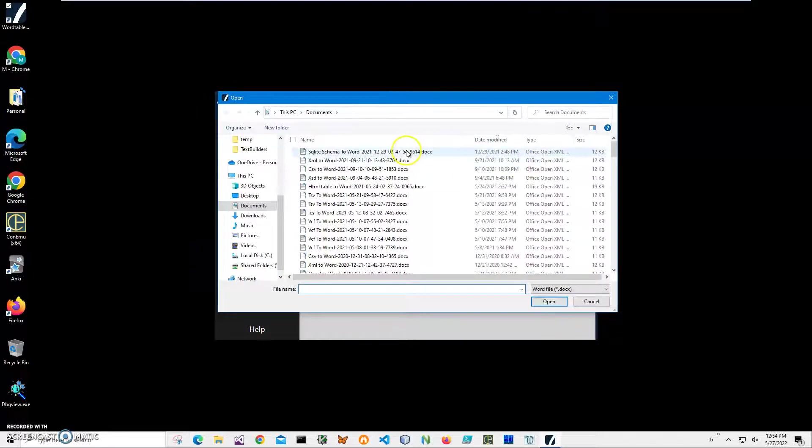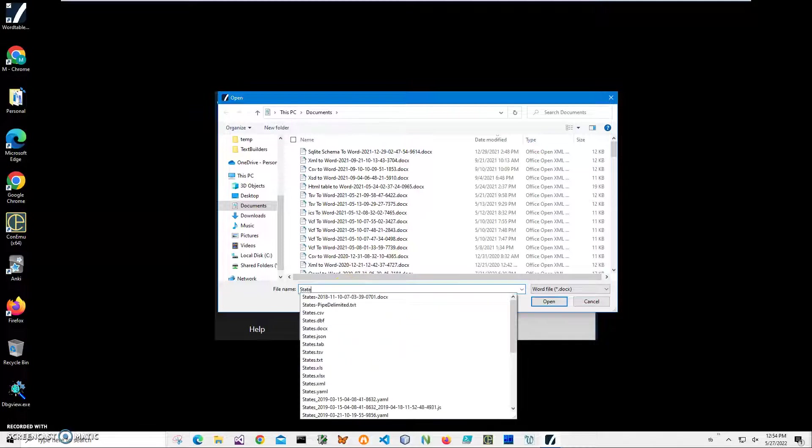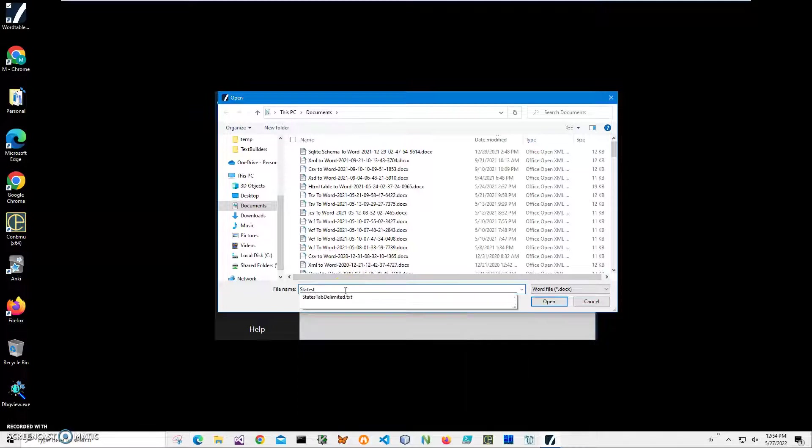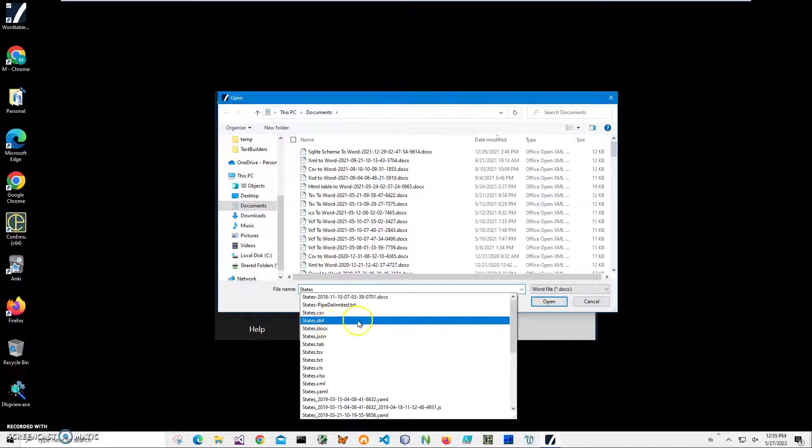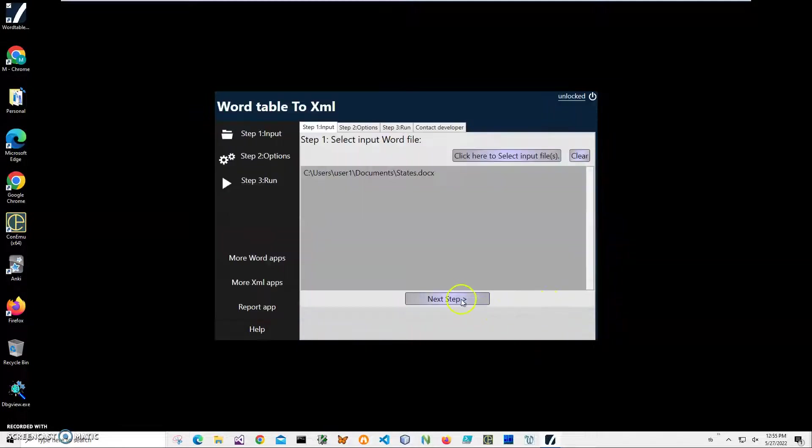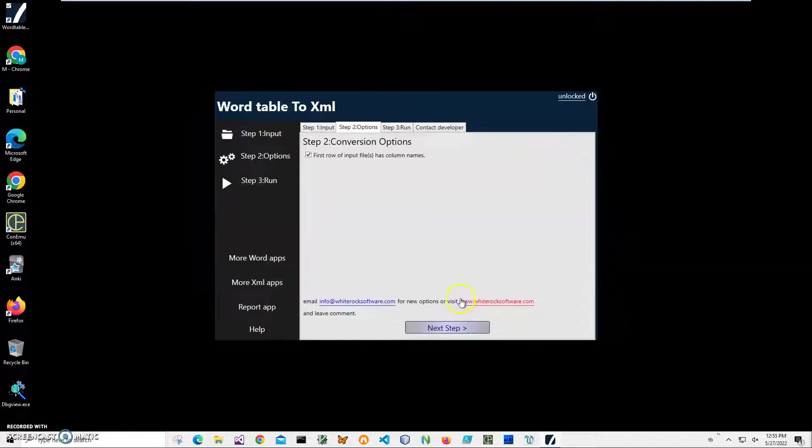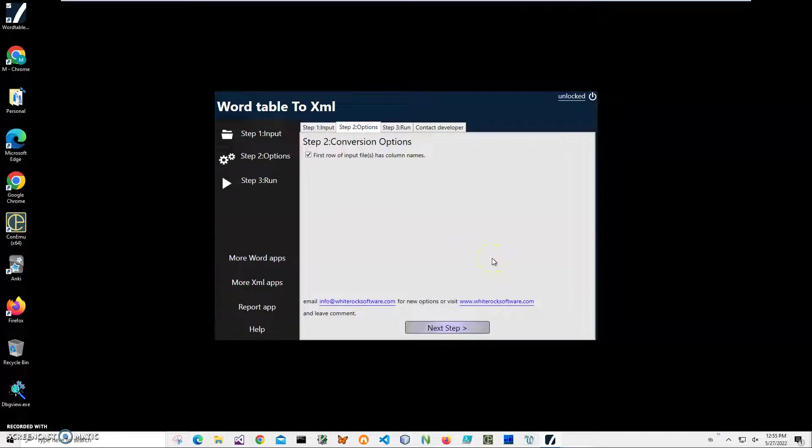Now conversion is a three-step process. Step one, I'll click on this button to select my file, and my file is in My Documents and its name is States.doc. I'll click on Open, click on Next Step. If the first row of your table contains column names, I should keep it checked because it will be used in the XML to represent data correctly, and click on Next Step.